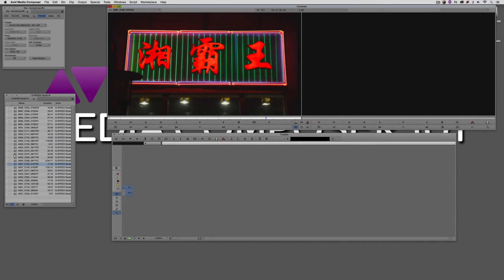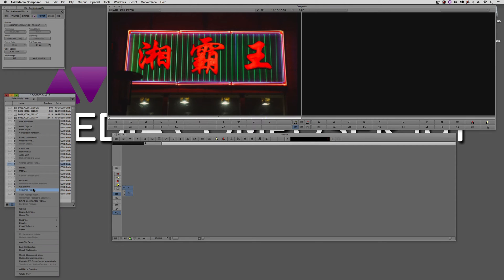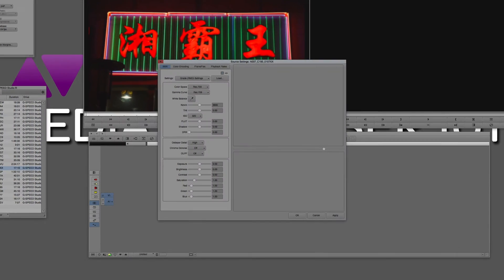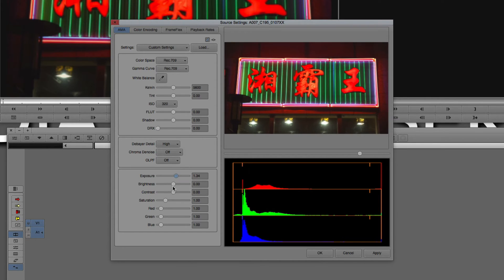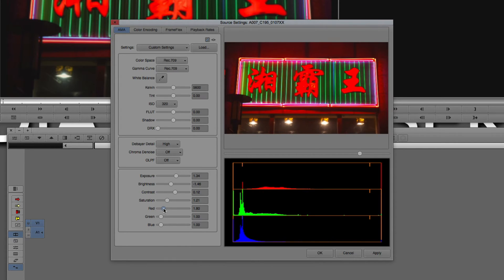Something else I want to point out, especially because I'm working with RED footage: I'm going to right-click on my clip and navigate down to Source Settings. What's important to keep in mind is that you're only going to have access to what I'm about to show you before you transcode your clip. Inside the AMA tab of the source settings window, you can get in and make all kinds of adjustments to this RED footage right here from within Media Composer, without having to go to a program like Red CineX.